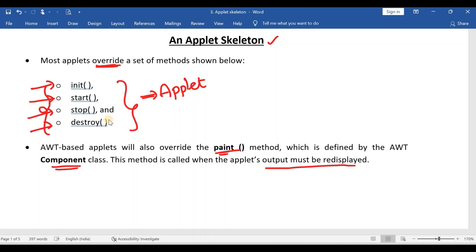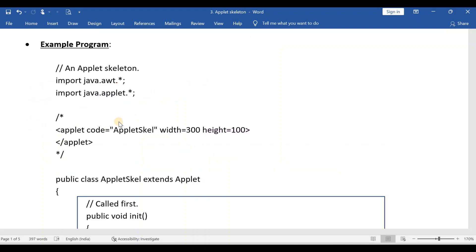This question can be asked for two marks — what are the methods that your applet has to overwrite? Then you list out all these methods. And if this question is asked for five marks, then you have to write an example program also.